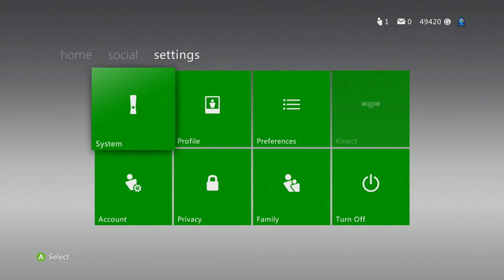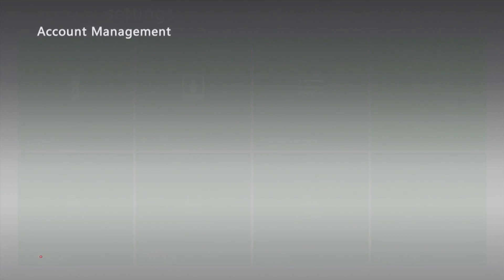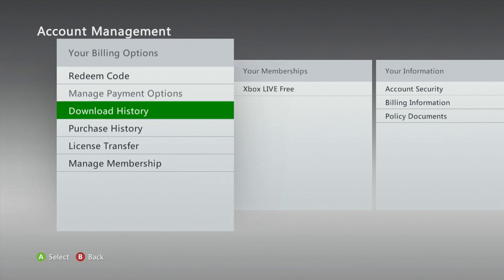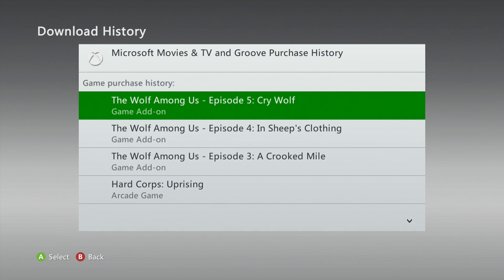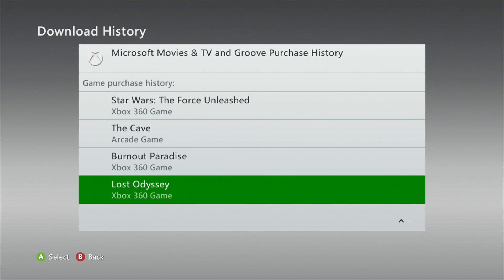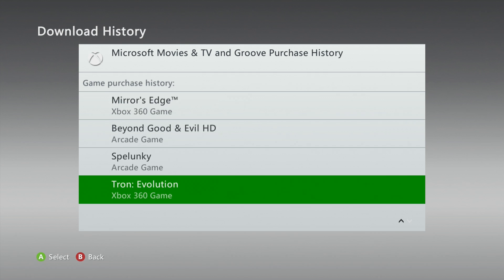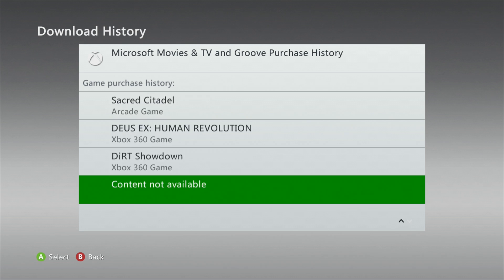Now let's talk about the second method for downloading games and content you own. This is the official method that the current Xbox online documentation will direct you to do. From the Xbox 360's dashboard, head over to the Settings tab. From here you can choose Account, and under Account you can choose Download History. This shows you a full history of all the digital content you've purchased for your Xbox 360, ordered from the most recent to the oldest purchases. You can see that you're only shown a few items at a time and you can't search this list, so it is pretty cumbersome to use.